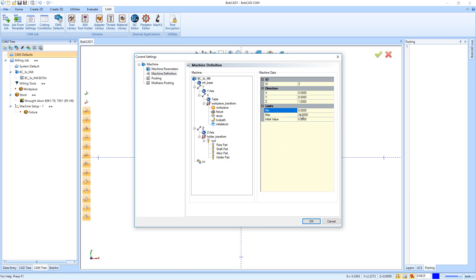Now if that spindle has the ability to go into the table at all, so if it actually could drop in and go further than that, you can put a negative number. But you can also use a zero.